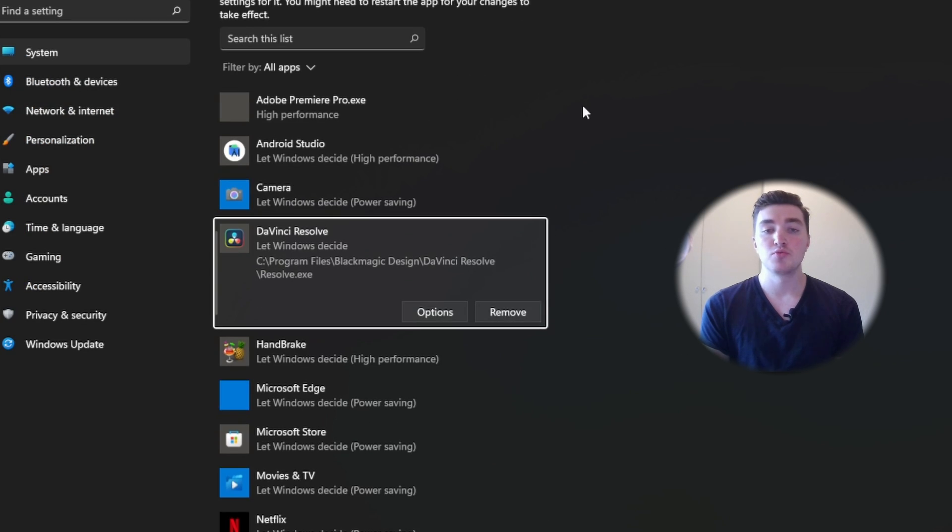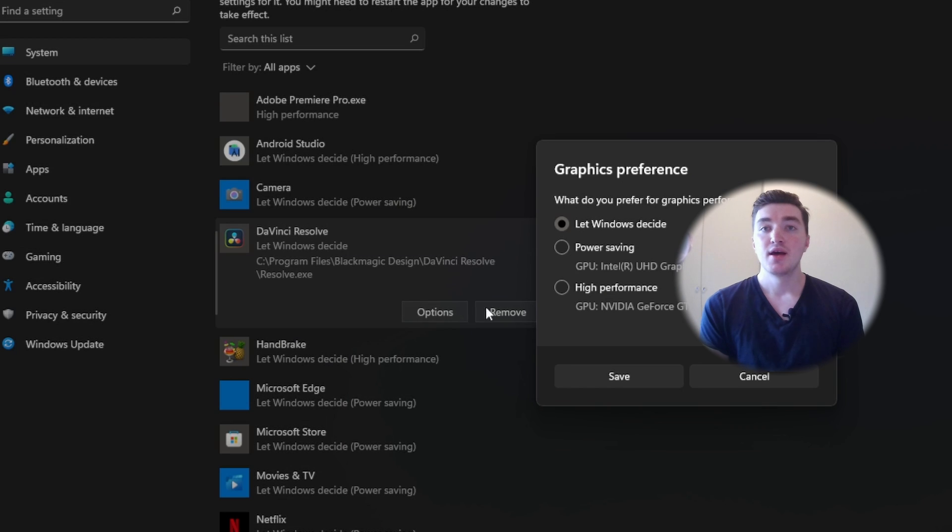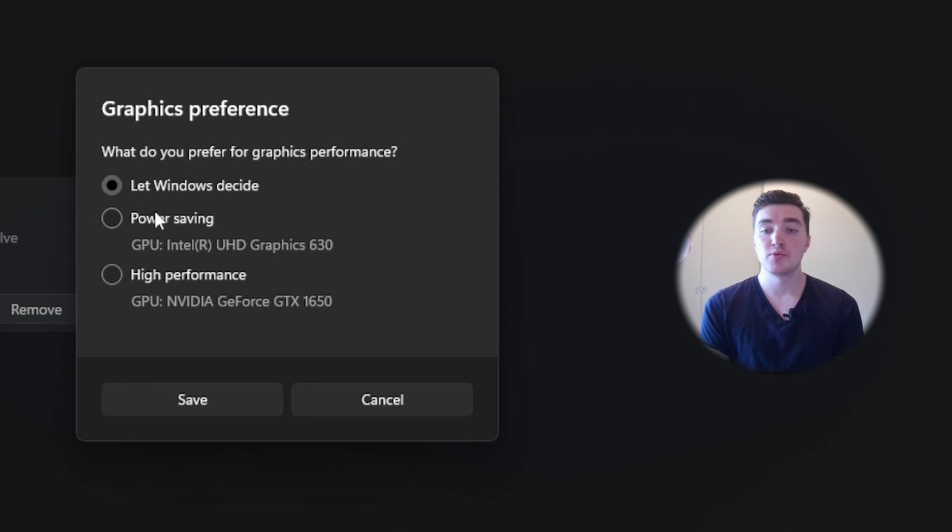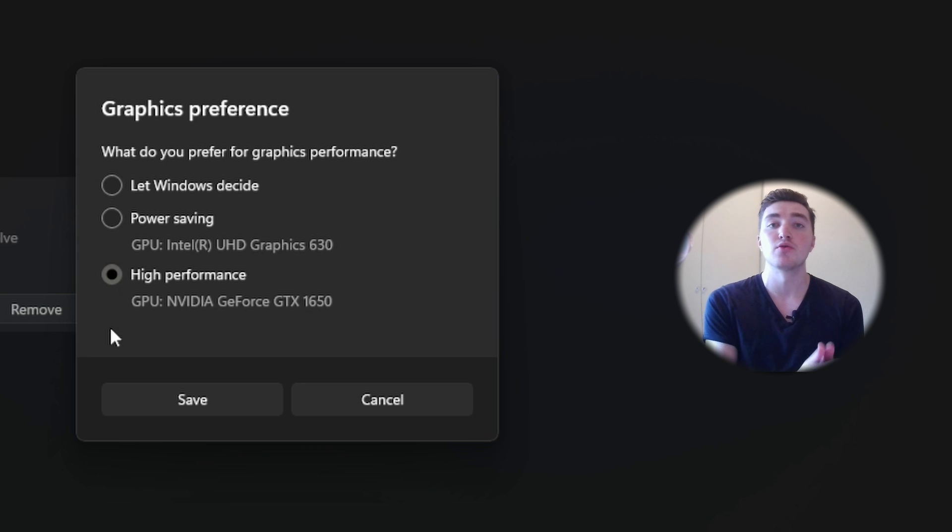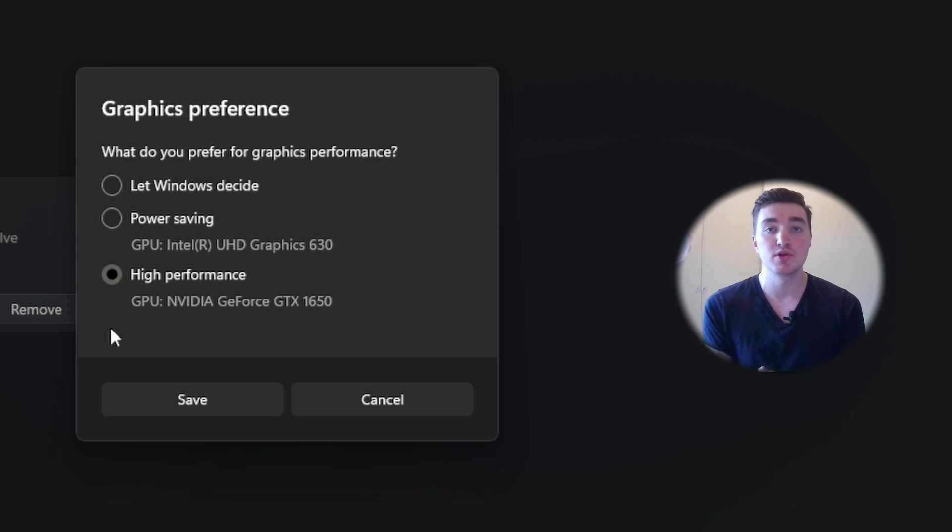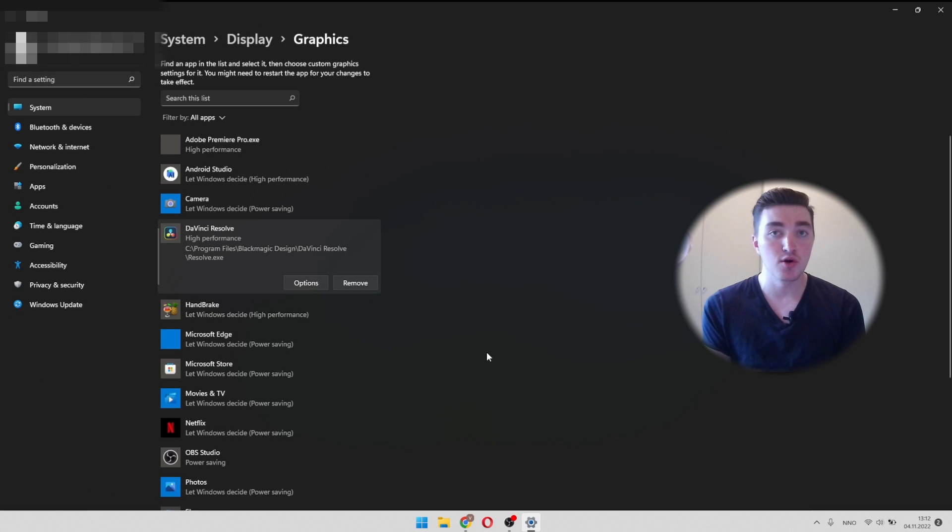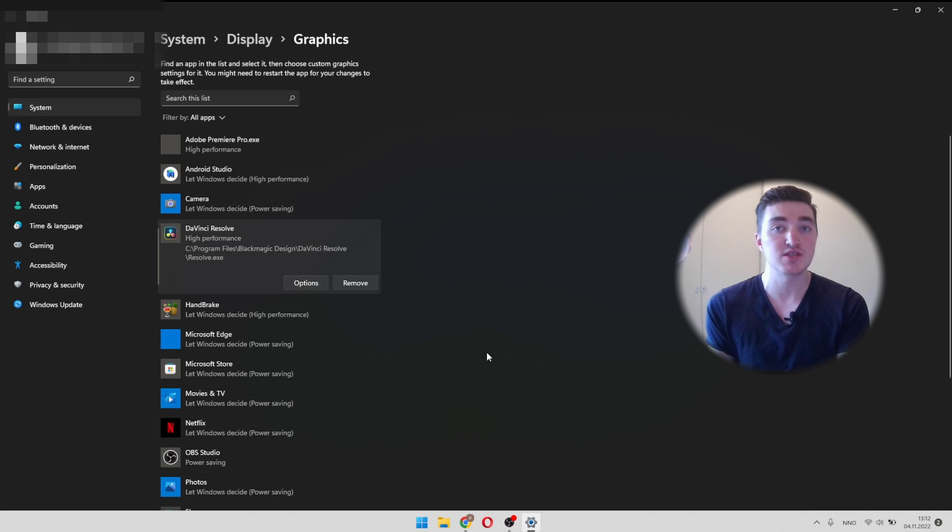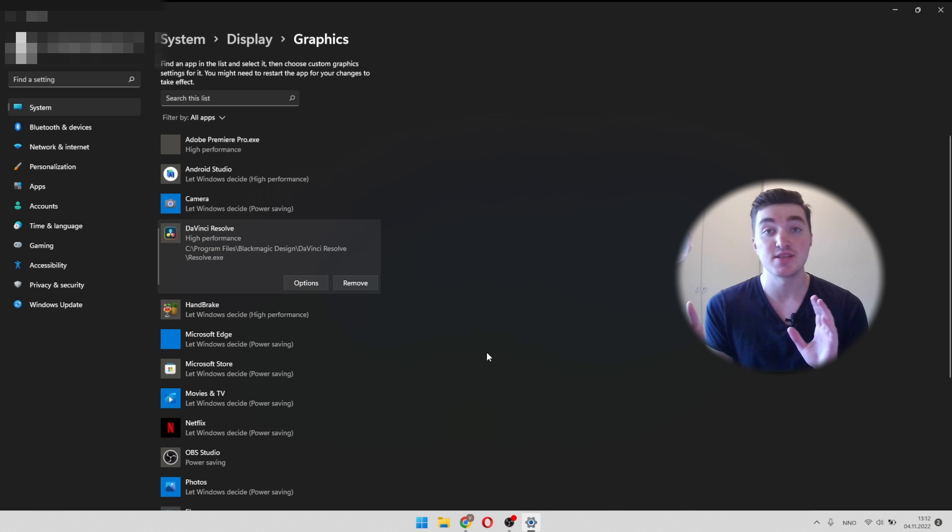And now you should be able to see DaVinci Resolve in the graphics list. Next, click on option. And here we want to click on high performance, which means that DaVinci Resolve is going to be run using the dedicated GPU, which is your powerful GPU. So click on save. Then go ahead and close DaVinci Resolve if it's already running and then start it again. And hopefully the error has disappeared.